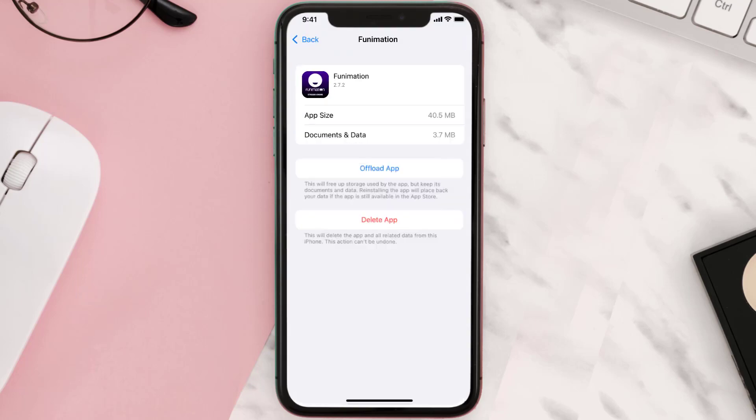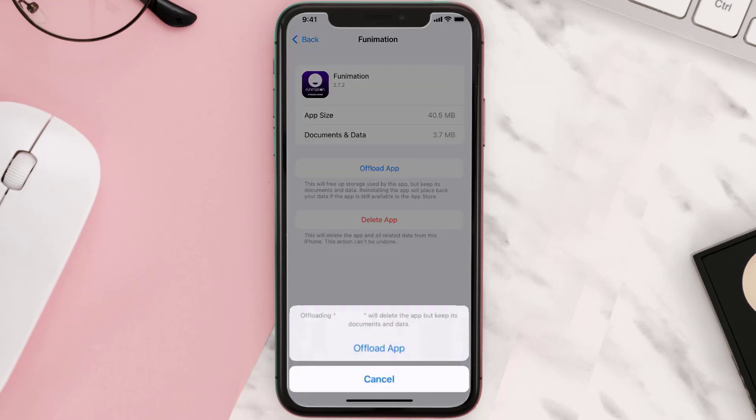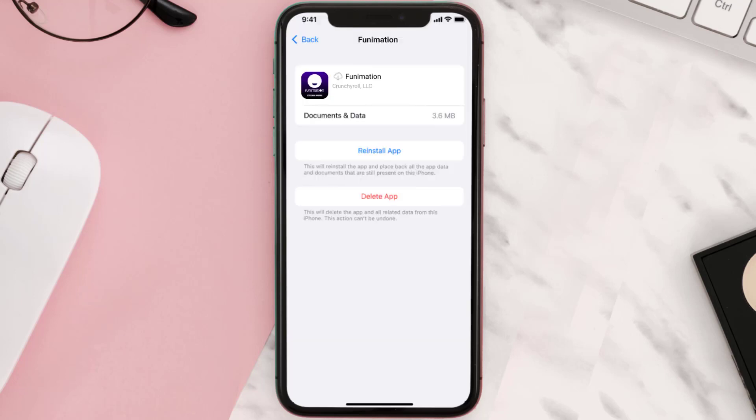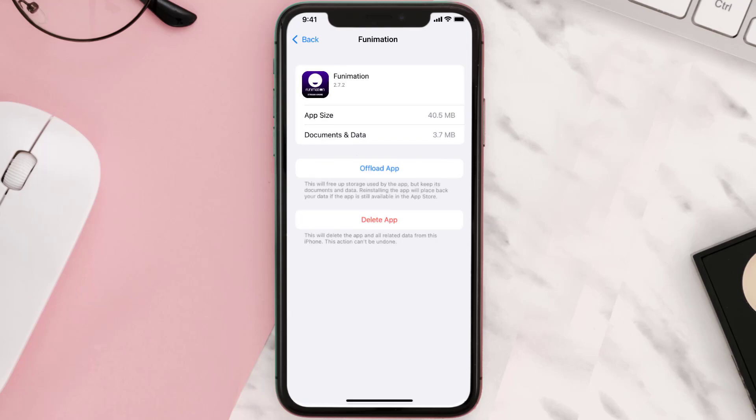Once you're on this screen, you need to tap on Offload App, tap again to confirm. It'll take a bit for processing and then a Reinstall button will show up. Simply tap on it to reinstall the app. This should fix the issue.